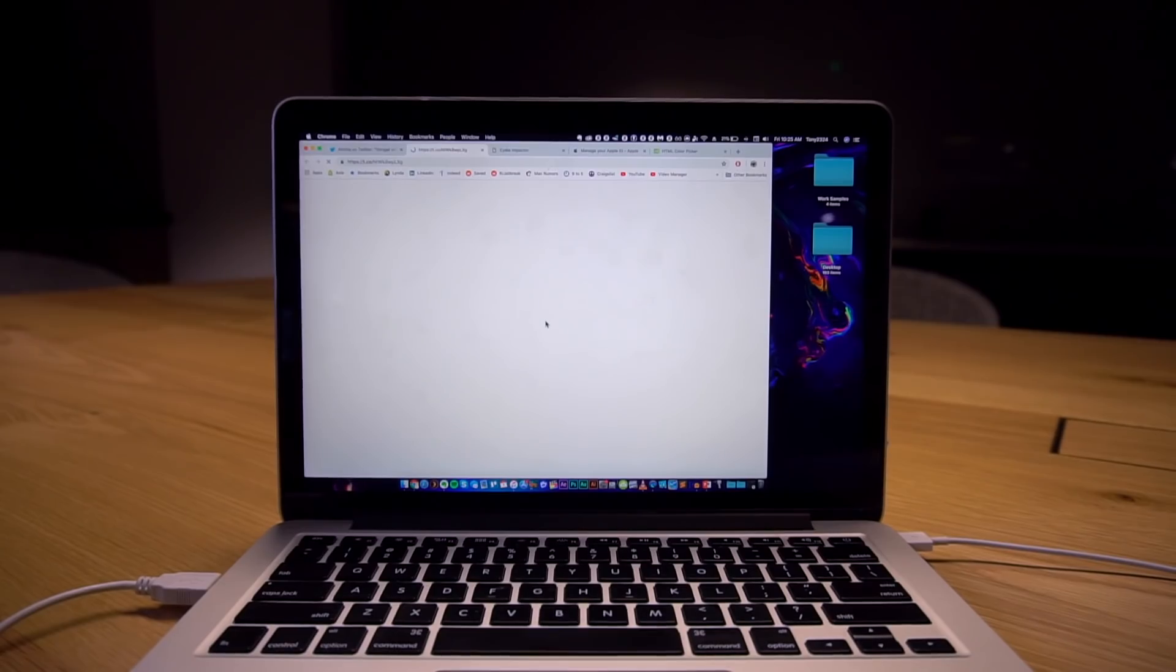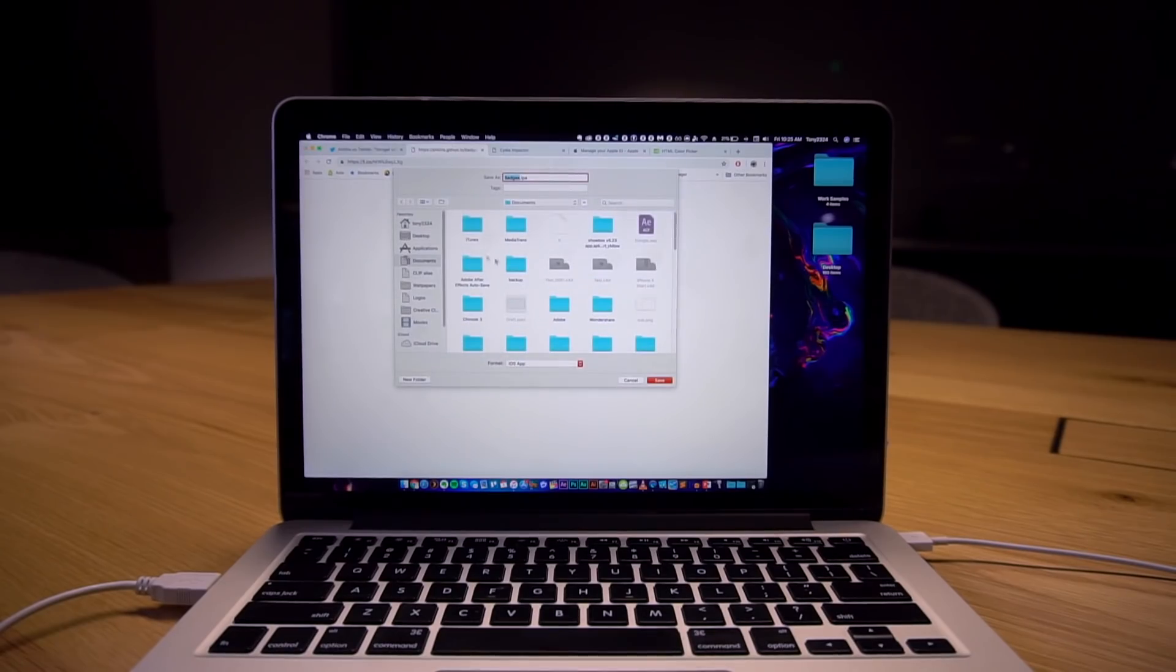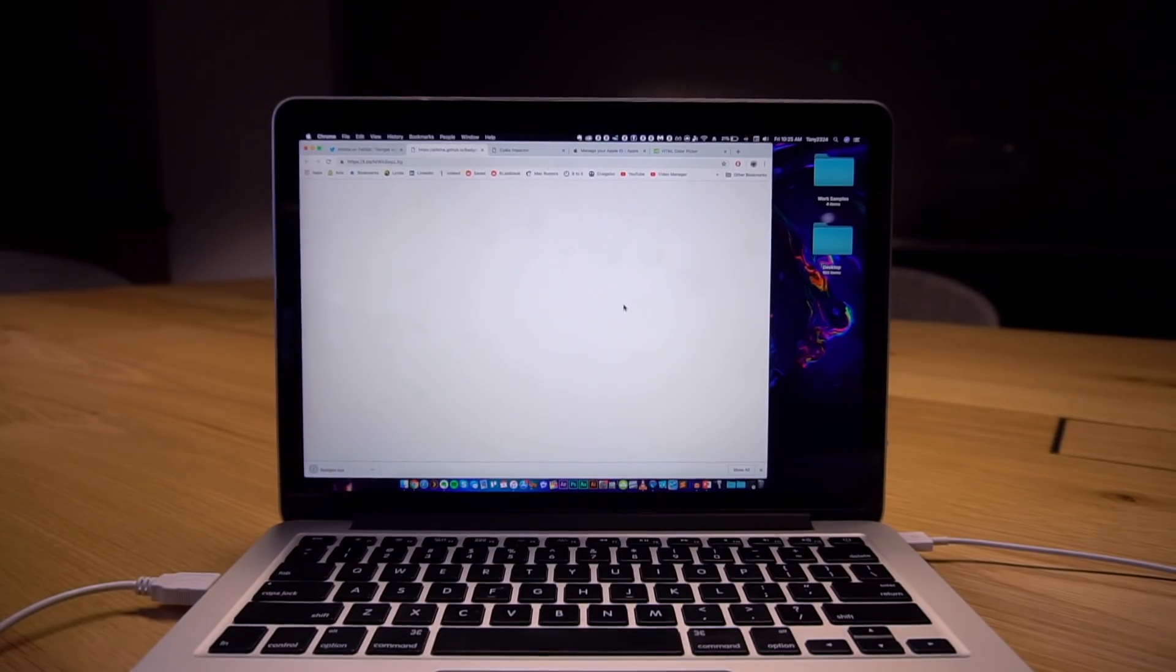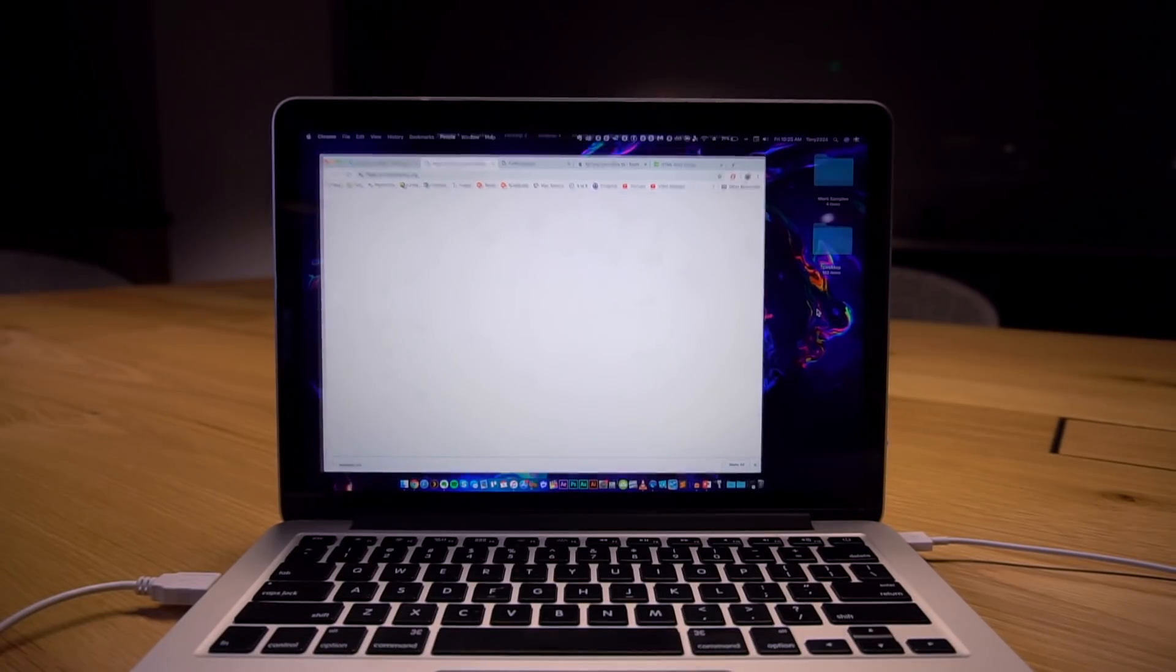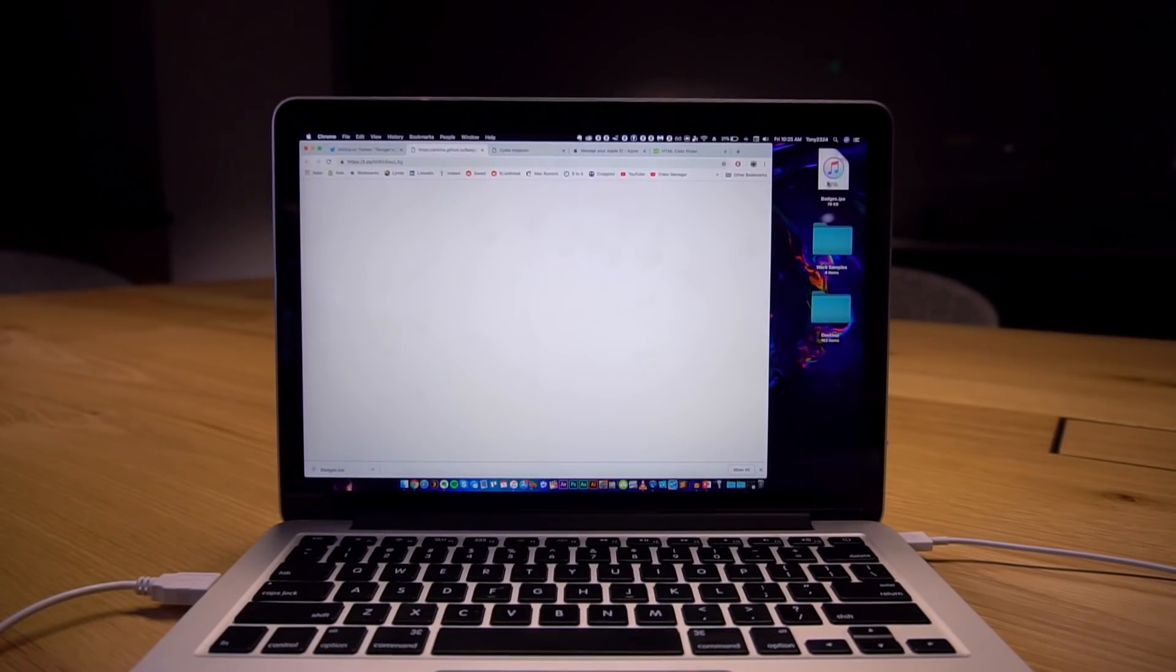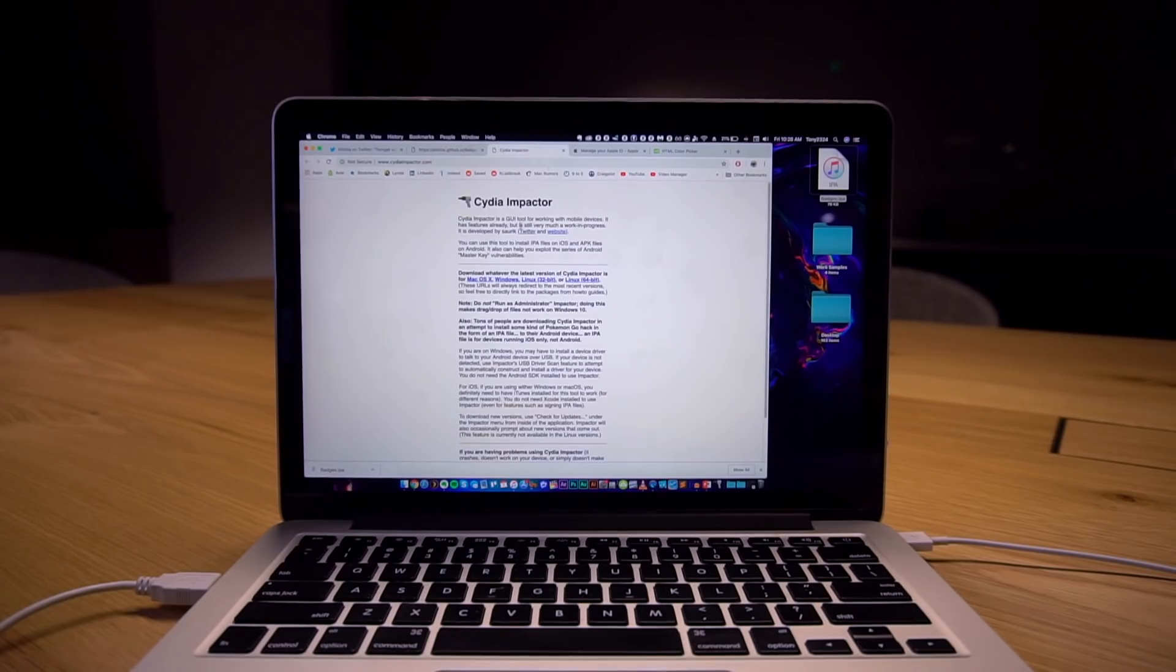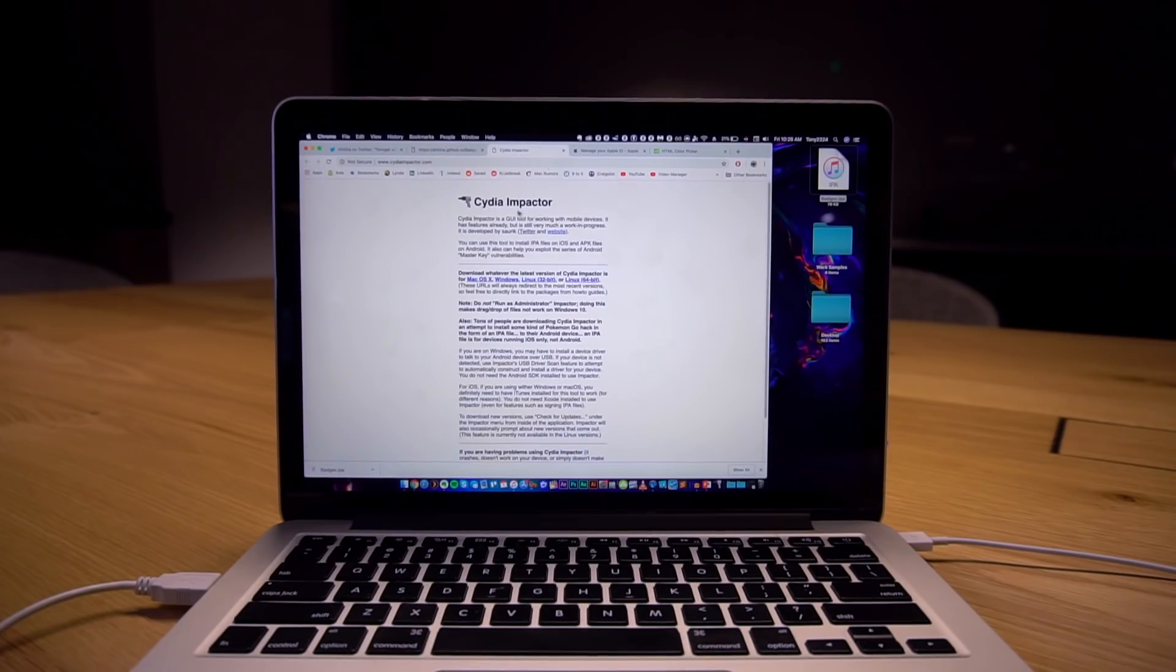So we click on that right there and it will ask us to download what's called badges IPA. It's a short little application to change our notification badges basically. Okay there we go and of course this is an application that we're going to sideload so we will need Cydia Impactor.